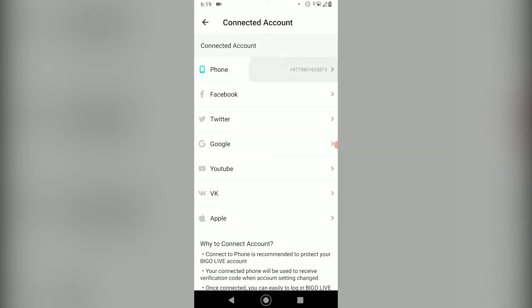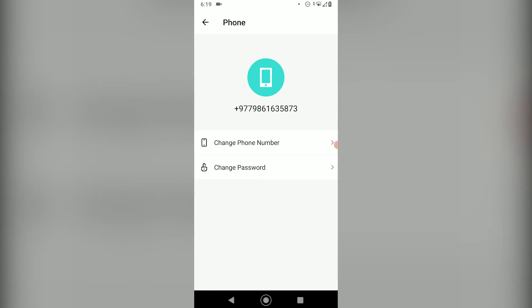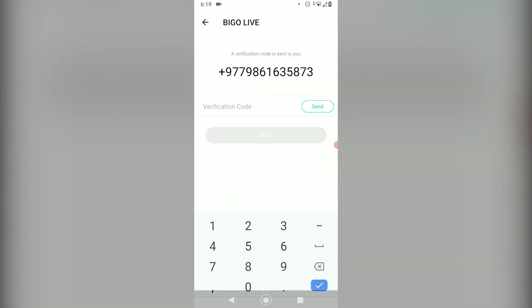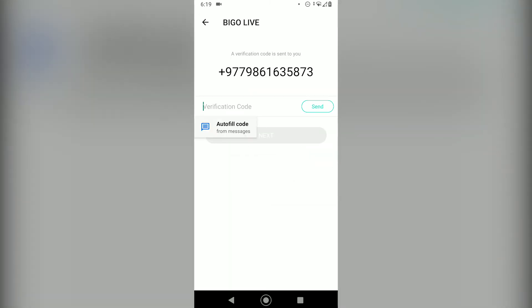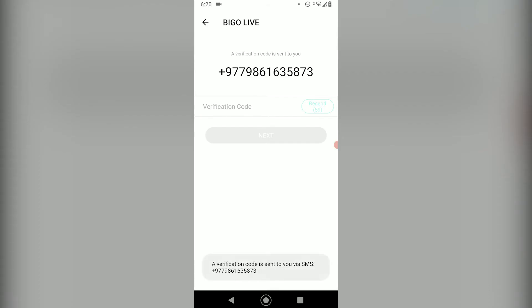At the top you can see there's a Phone option — click on Change Phone Number. First, you'll have to send the verification code to your current phone number by clicking the Send button on the right. Go ahead and tap on it, and it's going to send a verification code.